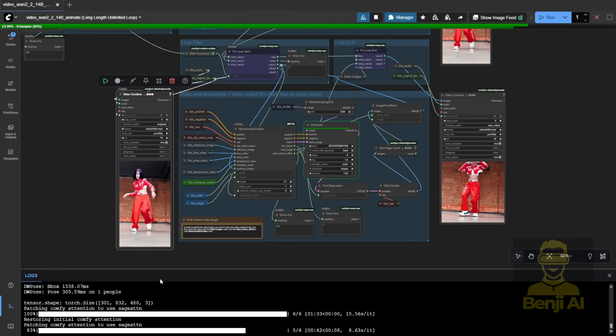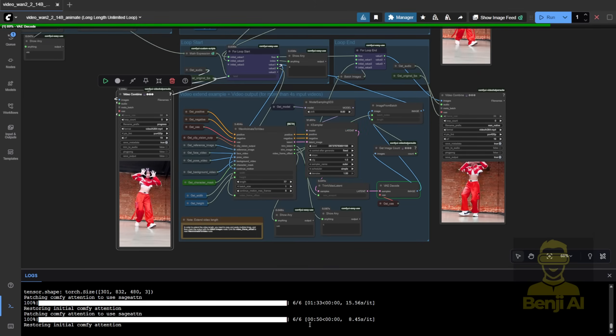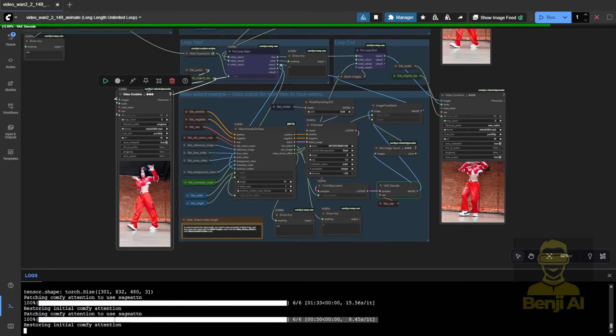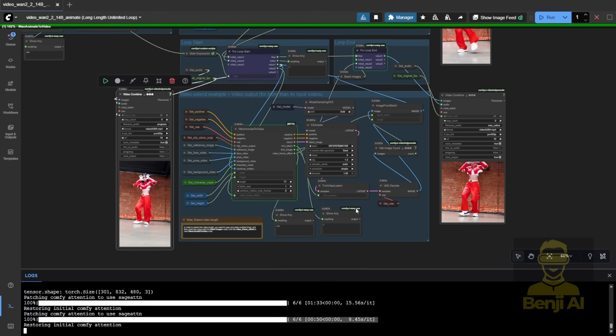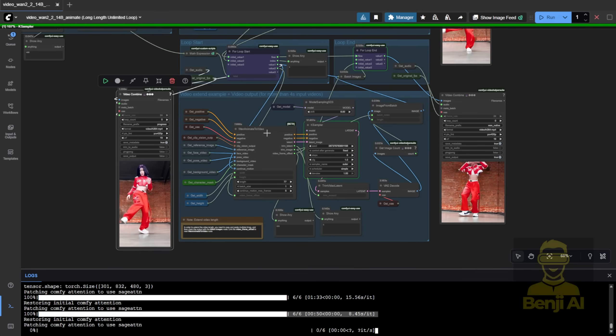You can see the progress counter ticking up. Three loops in, and it's flying. The DW Pose took like 10 minutes, but the sampling? All sampling group, just a few minutes for 300 plus frames.